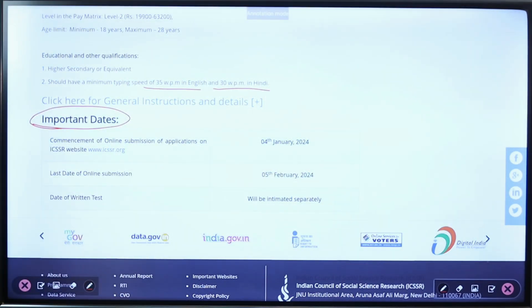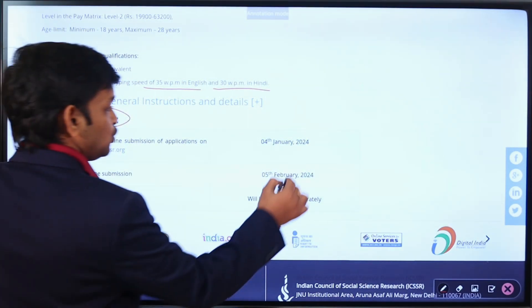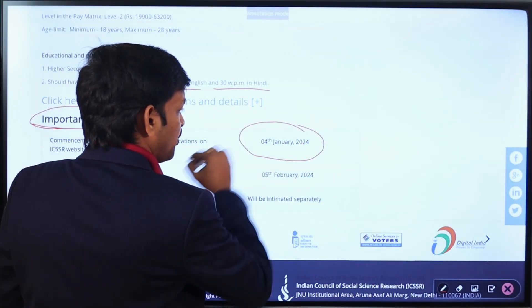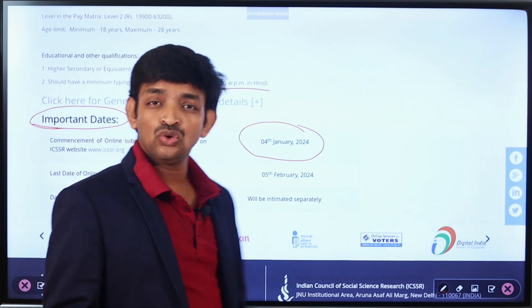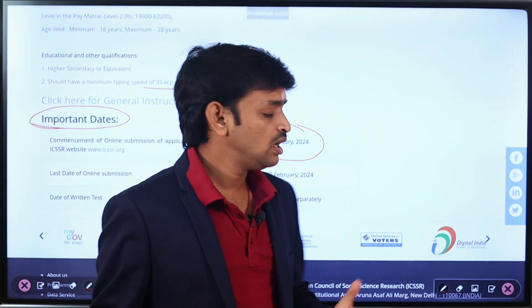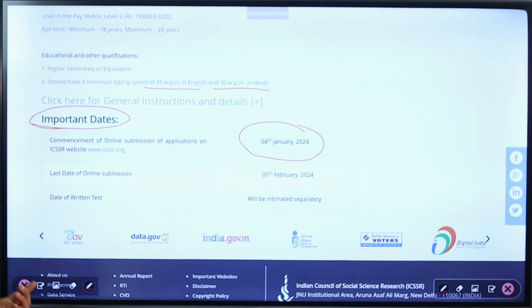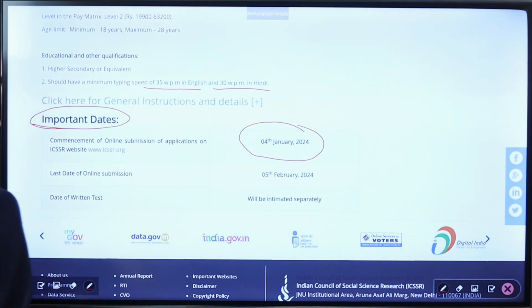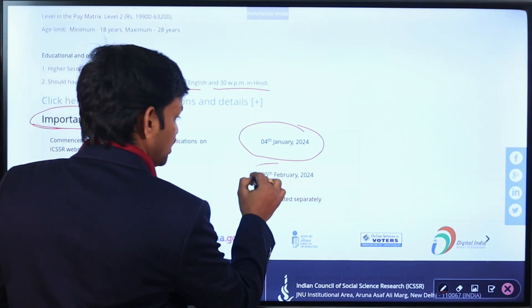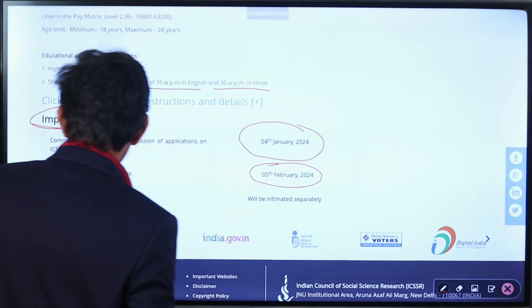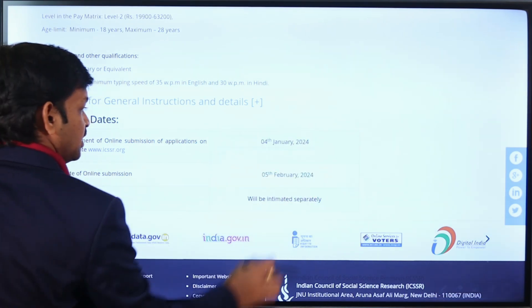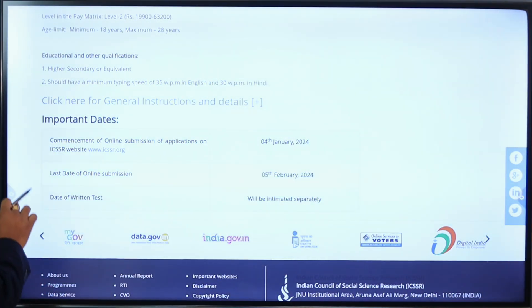Now let's talk about the important dates and the application process. Applications are being received online from January 4, 2024. The last date to apply is February 5, 2024.